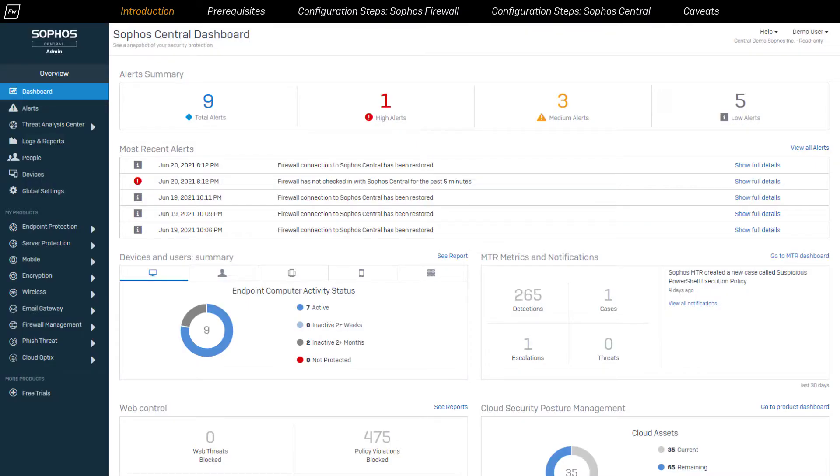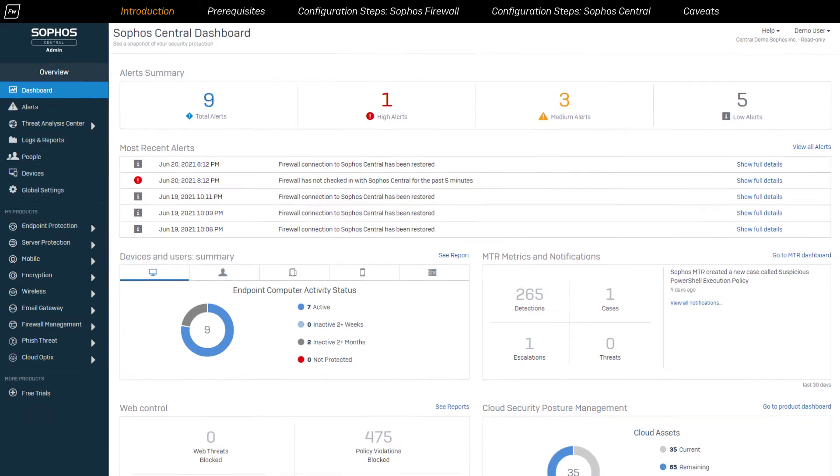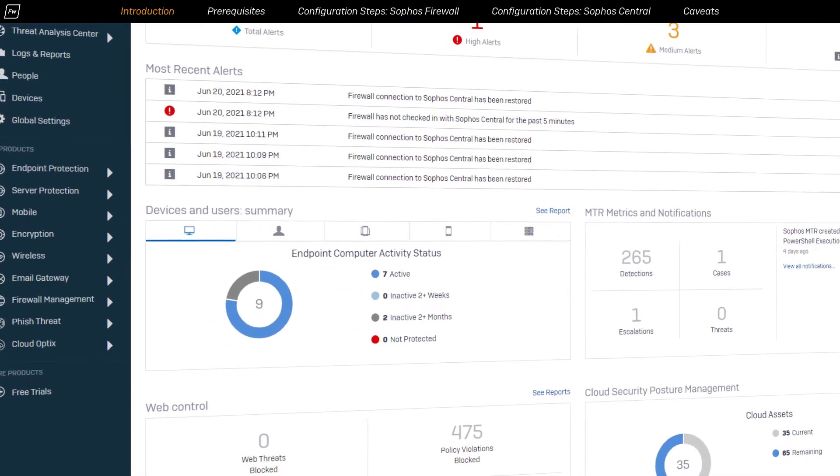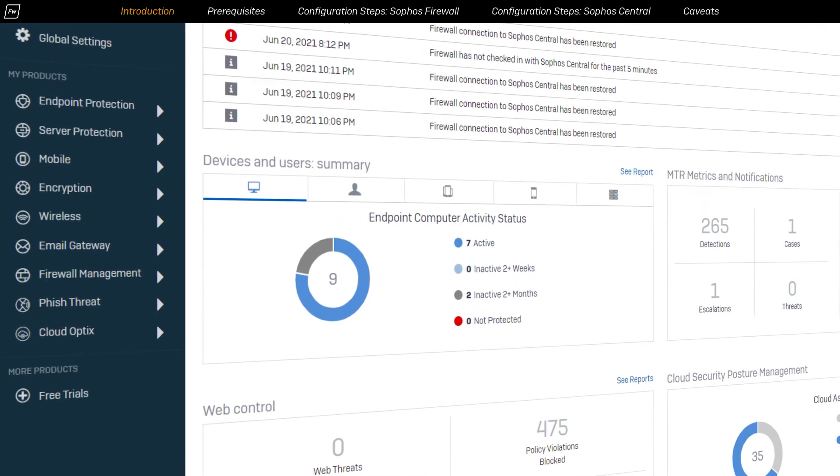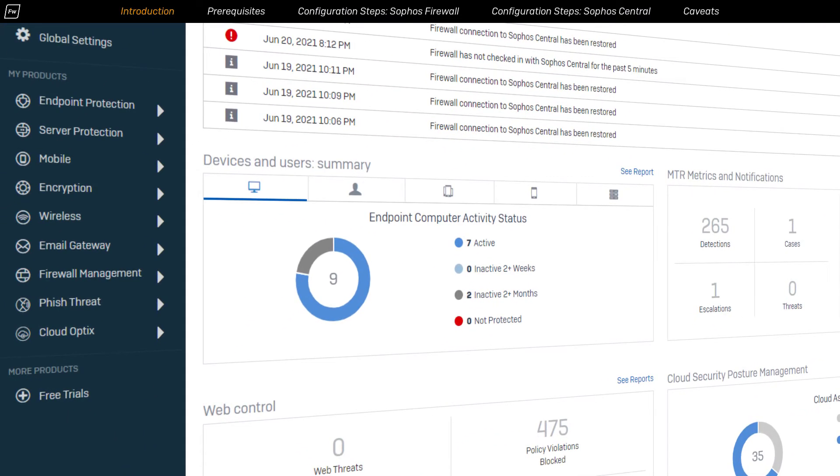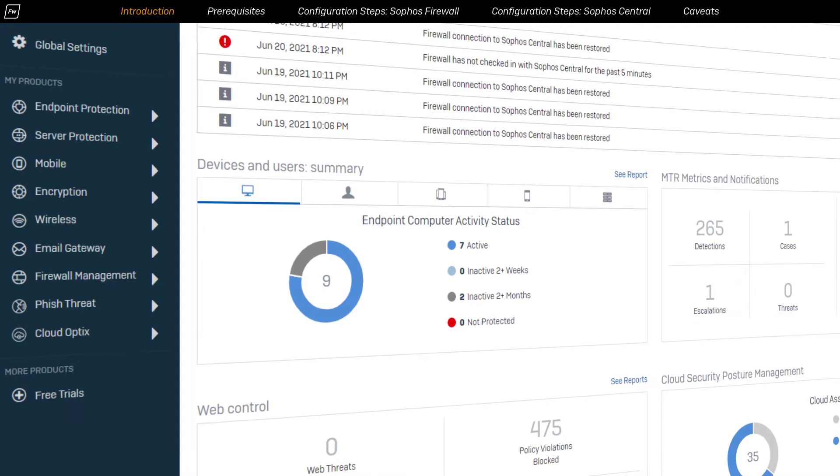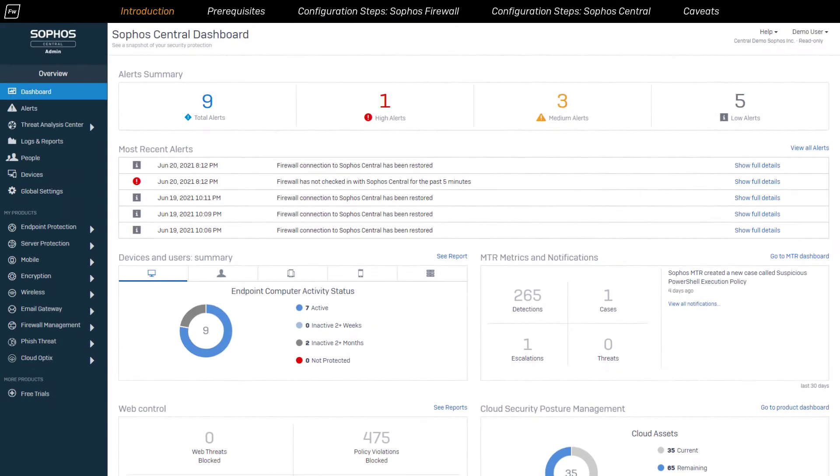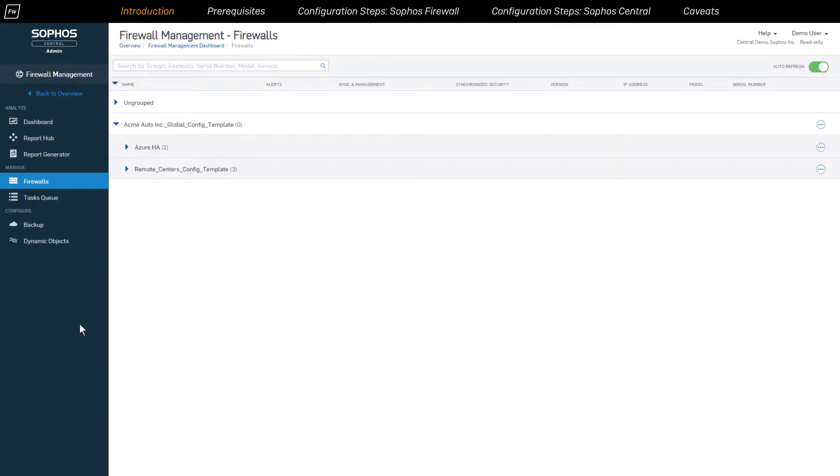Now Sophos Central is a cloud-based unified console that acts as a single pane of glass for managing all your Sophos products, including Sophos firewall devices deployed in various cloud platforms.